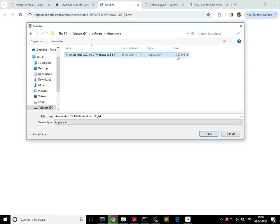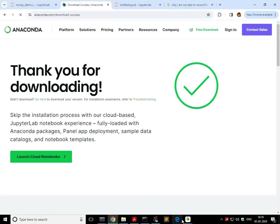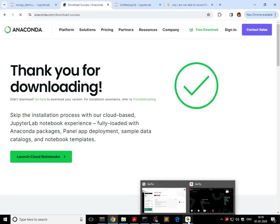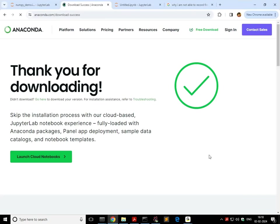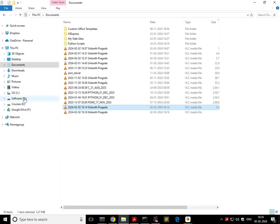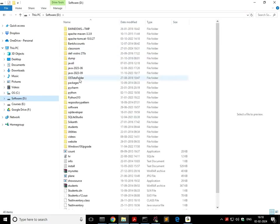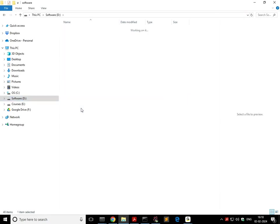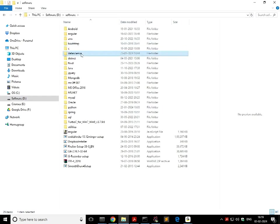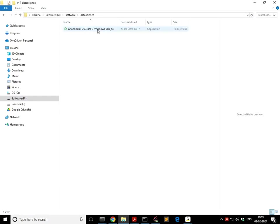Now, what you need to do is just double-click on that. So when you double-click on that, the installation begins. So all that you need to do is go to that folder and double-click on that. It's going to start the Anaconda installer.